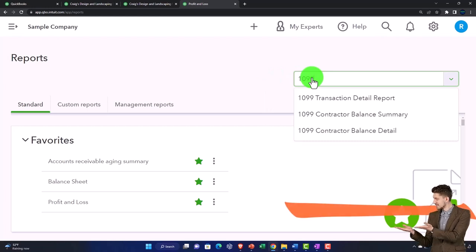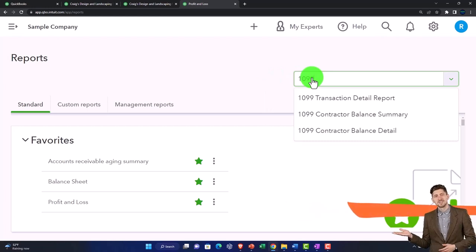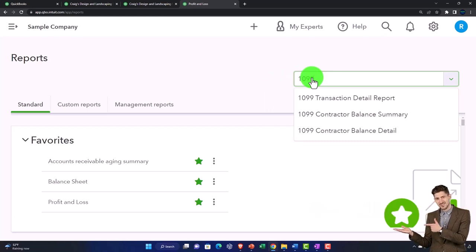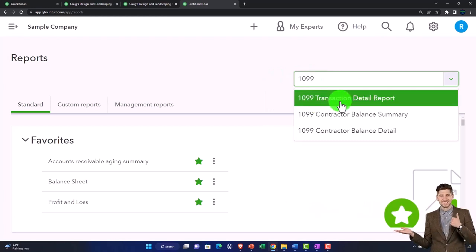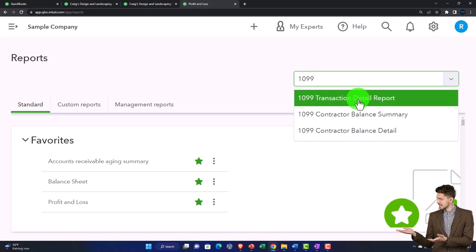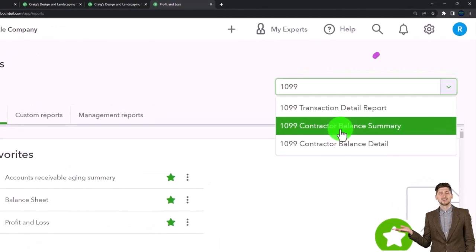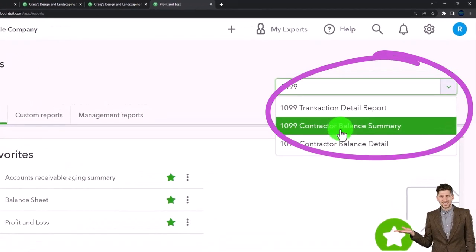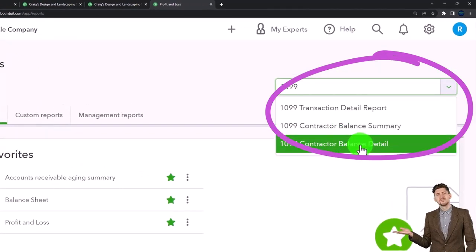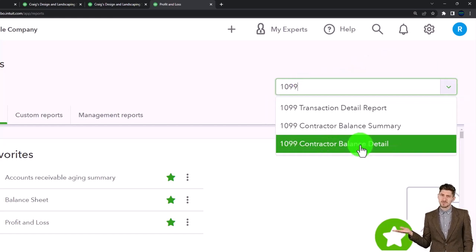Because sometimes they put the reports in different areas. So you got the transaction detail report, you've got the contractor balance summary, and then you've got the contractor balance detail.